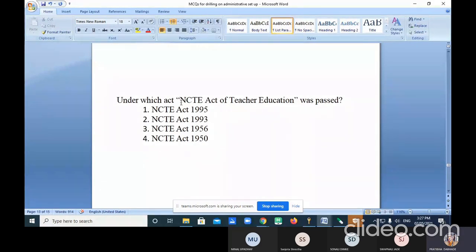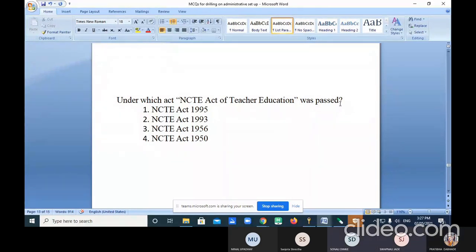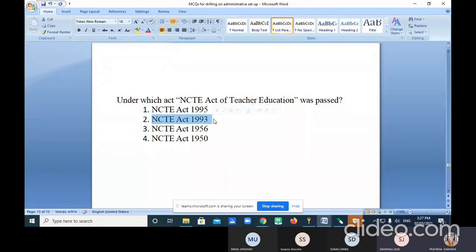Under which act was the NCTE Act of Teacher Education passed? The correct answer is option one — 1993. NCTE Act 1993.